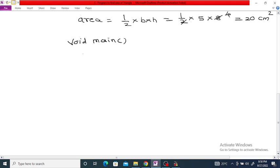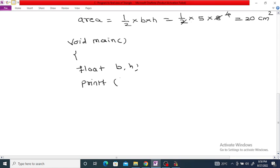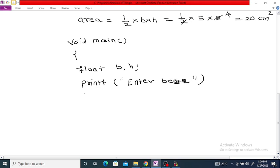To determine the area of the triangle using a C program, first we are going to take the base and height as floating-point variables B and H. Then we display the message using printf: enter base of triangle, and then scanf percent f and B.